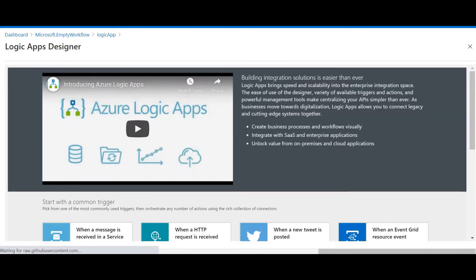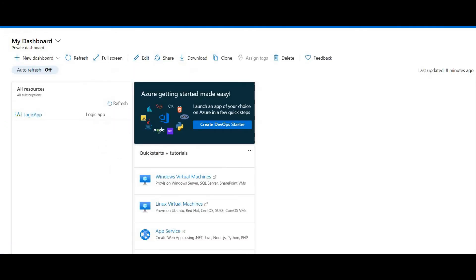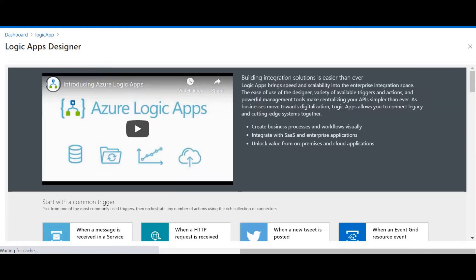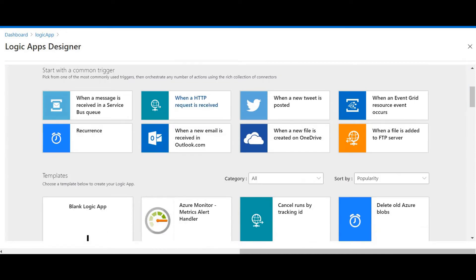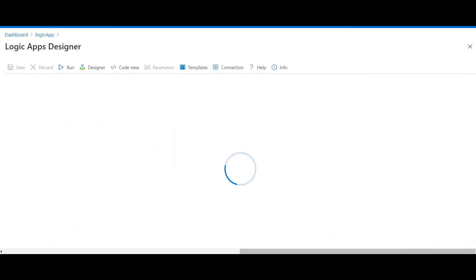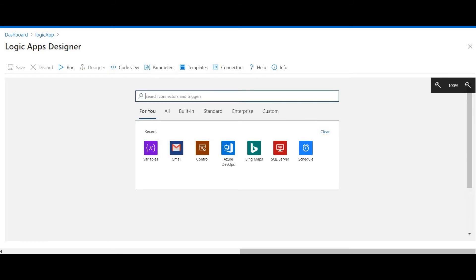The Logic App Designer is being opened automatically. As soon as you open the Logic App, the Logic App Designer opens automatically. You can see templates here: HTTP request, Outlook integration, new tweet, file upload to FTP server — many different types of triggers and connectors are available. We'll start with a blank Logic App. Let me start with Gmail.